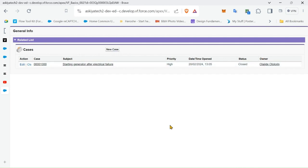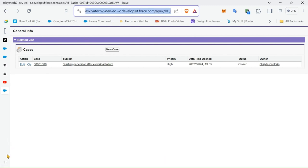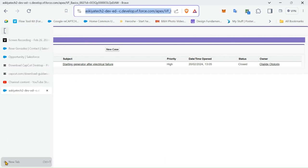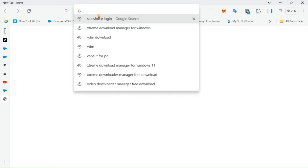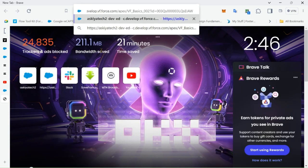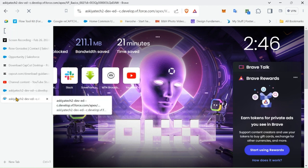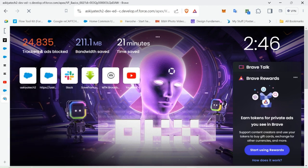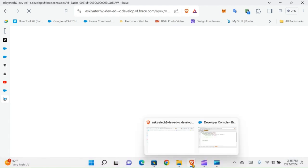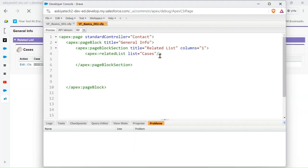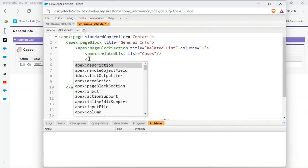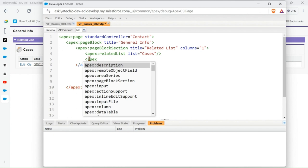And voila, we have it. We have the related list, we have the Case. I would like to copy the link so that I don't have to go back to the apex page to keep copying the link.